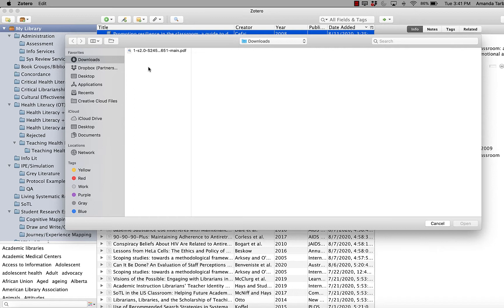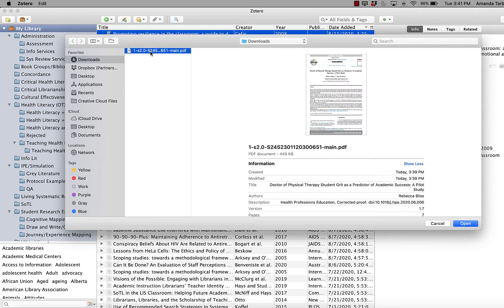The goal is to just find that PDF that you want to add, select it, and add it. Mine opened directly to my Downloads folder. I can select the PDF that I want to add and click Open.